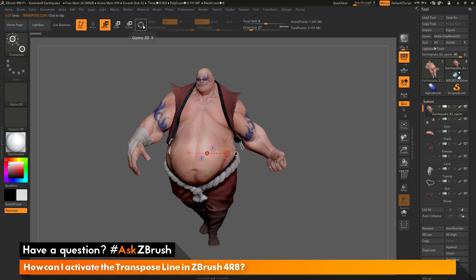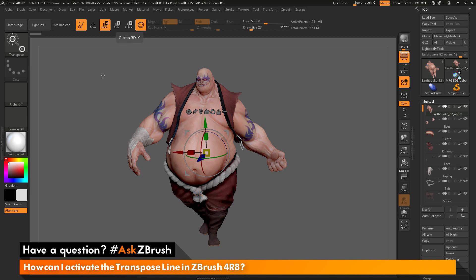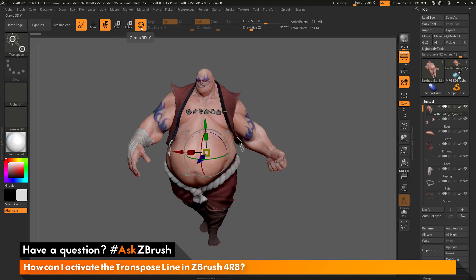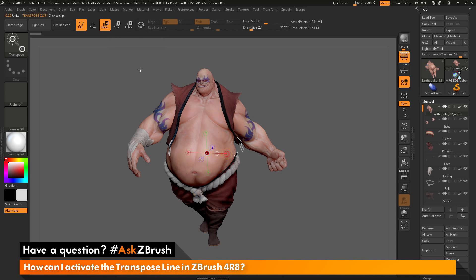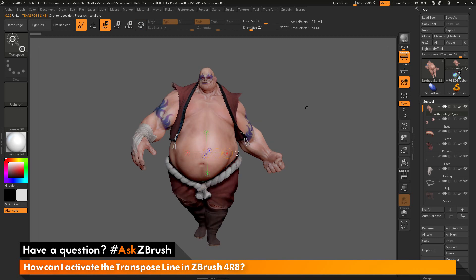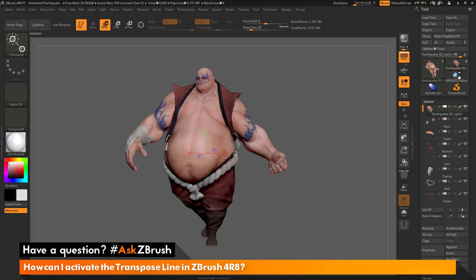This allows you to use both manipulators inside your scene as you work. If you want to move, position, and scale models with the Gizmo 3D, but then want to switch to the transpose line to do some measurements, just toggle this button off or simply press Y on your keyboard. If you have any other questions related to ZBrush pipelines or processes, please use the hashtag AskZBrush on Twitter. Happy ZBrushing!